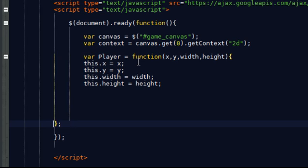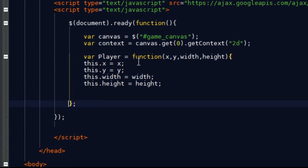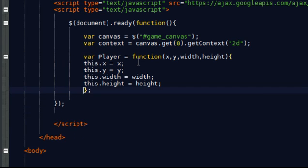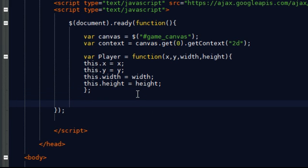So there we have it. That is basically a constructor which helps create an object every time we call it. So now we've created the object, I'm going to create an instance of it.